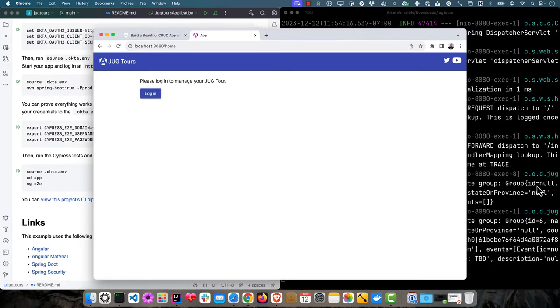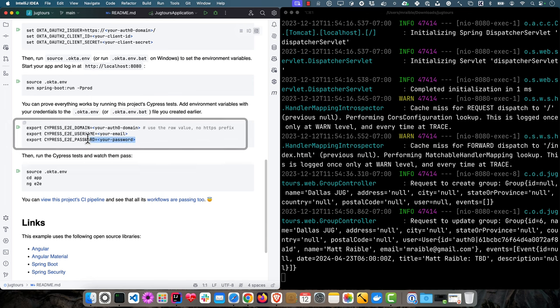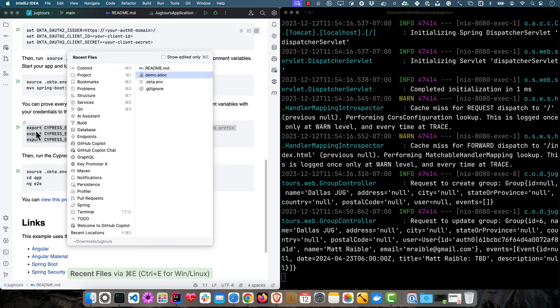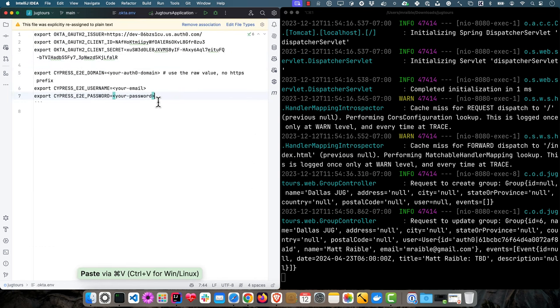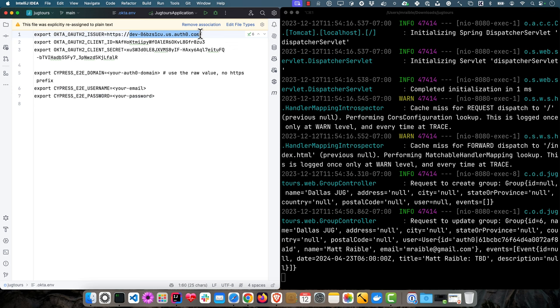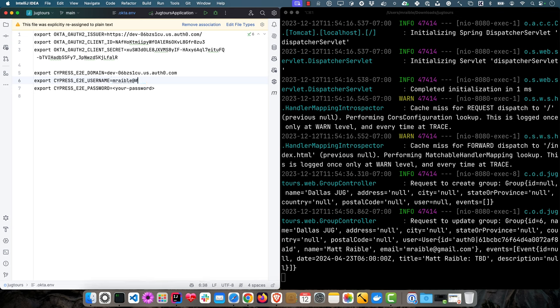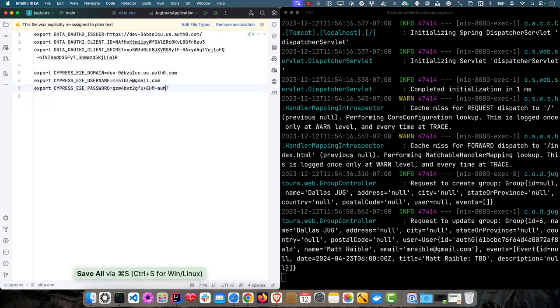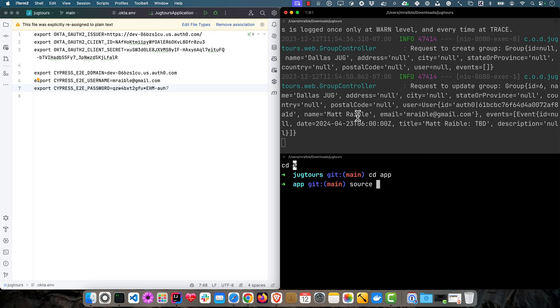The cool thing is there's also Cypress tests in this project. You can add your Cypress settings to that okta.env file. Then you'll be able to run the Cypress tests. Of course, you don't have to add them to this file, but since it's ignored, you might as well. It's easy enough to grab that Auth0 domain, just the raw value, and then my email is mrabel.